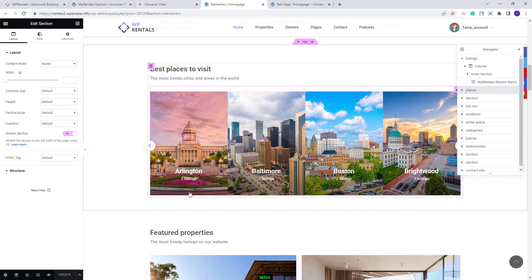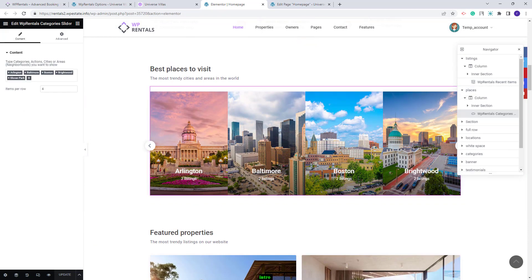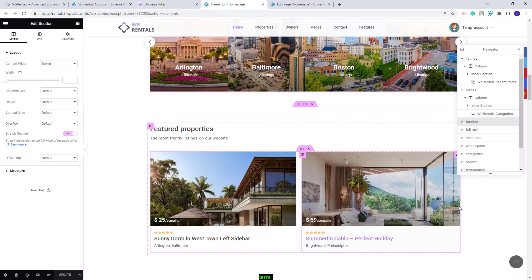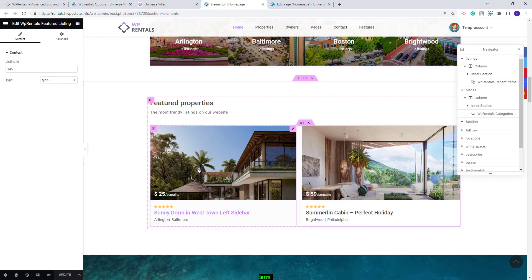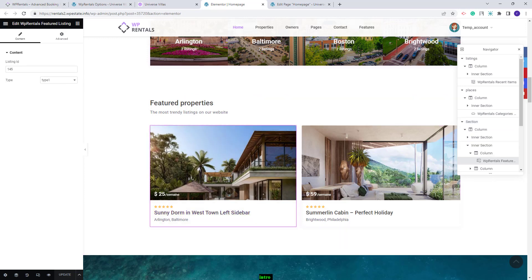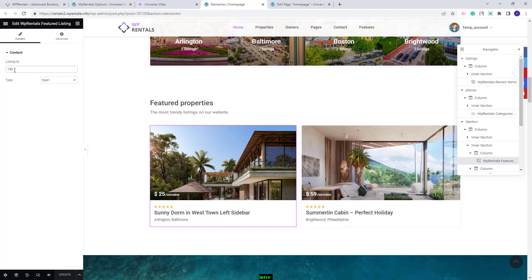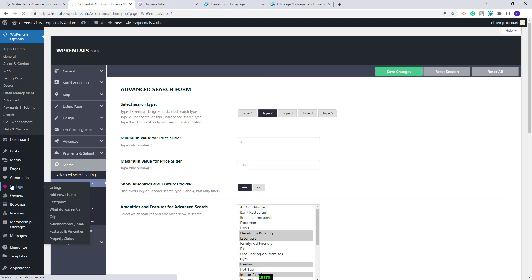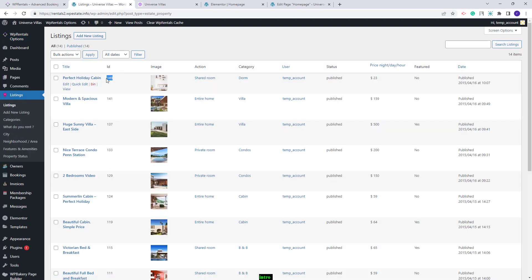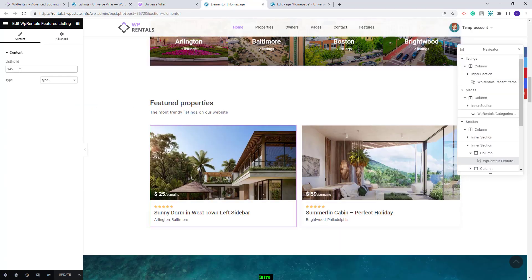For the second section, we used the VP Rentals Category Slider widget, which I already explained how to set up. Next is the Featured Properties section, created with the VP Rentals Featured Listing widget. Here we added the ID of the listing we wanted to show on the frontend. To find the listing ID, go to admin, then Listings — you will find the IDs for each listing there. Copy the ID and paste it into the widget.